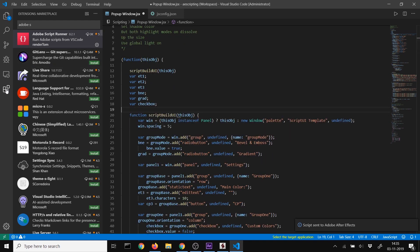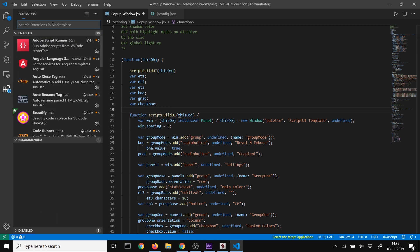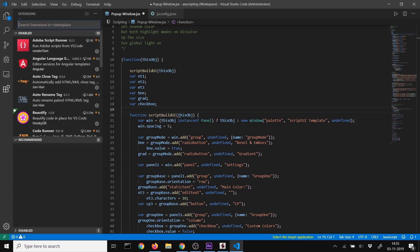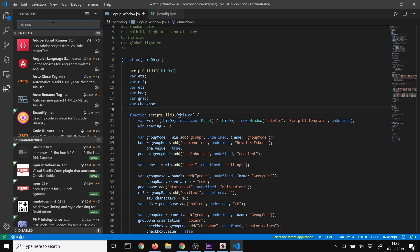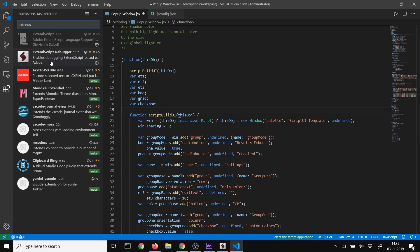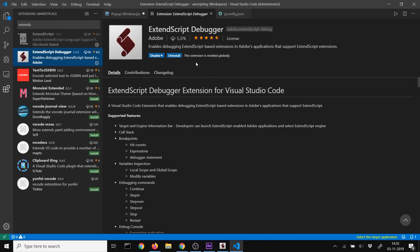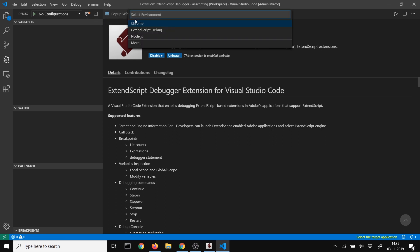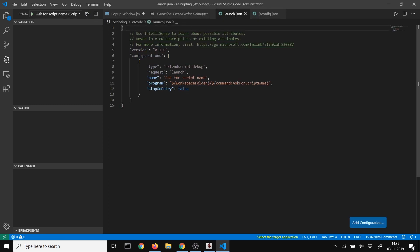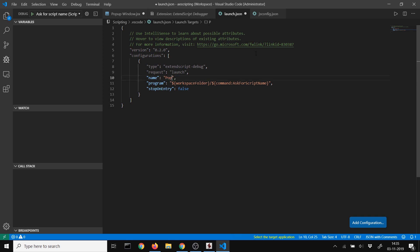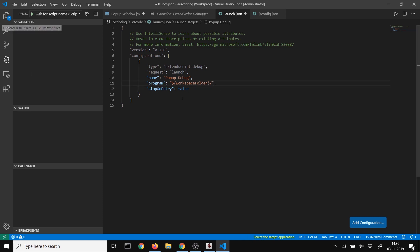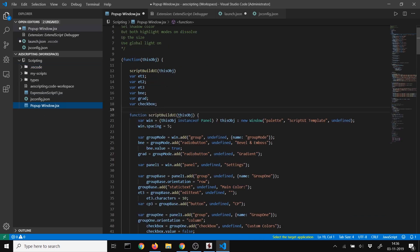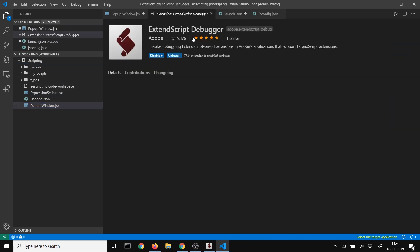For debugging, install the ExtendScript Debugger extension from Adobe. Go to the debugging screen, click the gear icon, select ExtendScript Debug, and name your script. Specify the file path - the workspace folder plus your script filename.